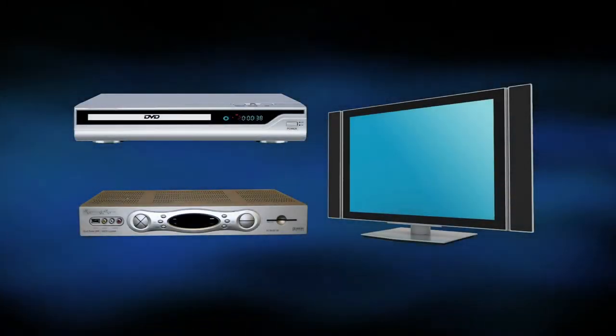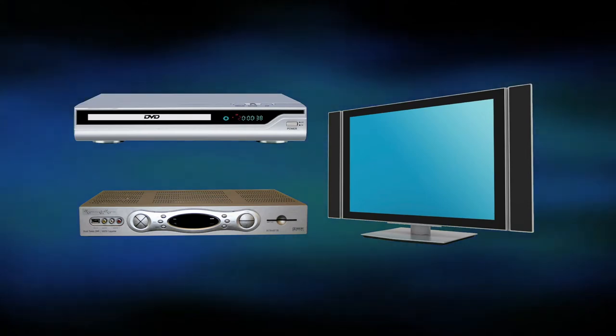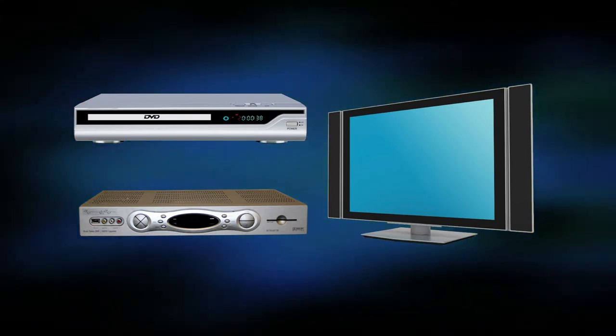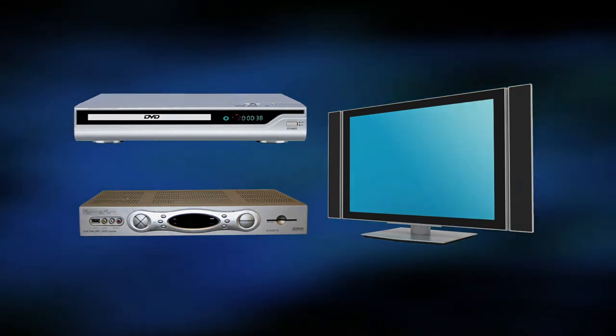The first step is to turn on the device, such as your DVR, TV, or DVD player that you want to program.